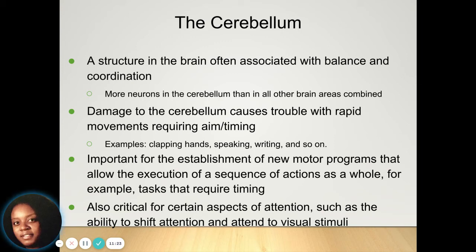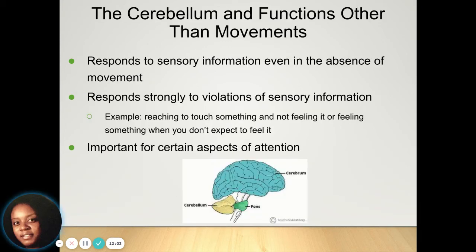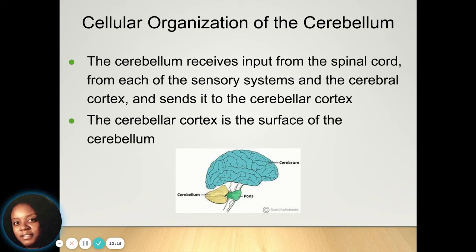The cerebellum is the part of the brain associated with balance and coordination. Neurons in the cerebellum need to communicate with all other parts of the brain. If a person's cerebellum is damaged, it can cause trouble with rapid movements and timing, or how a person tries to aim — they might have difficulty clapping, speaking, writing, or anything else related to coordination. It's important to have an intact cerebellum for any tasks requiring timing and attention. The cerebellum responds strongly to sensory information, especially in the absence of movement, and helps you maintain attention.